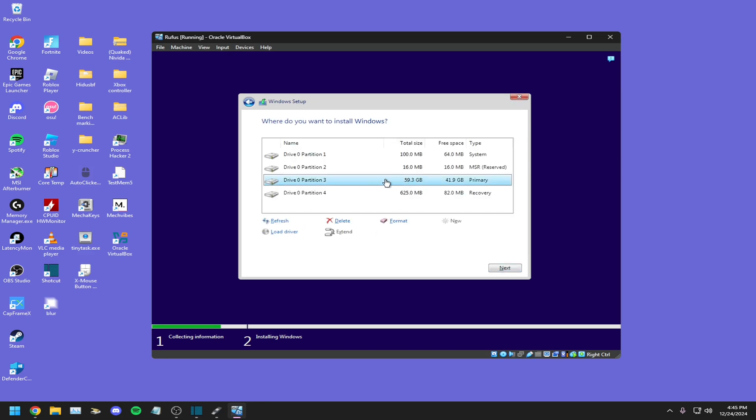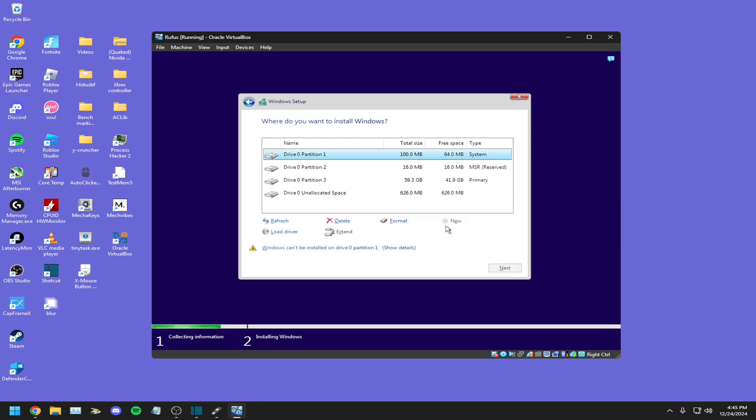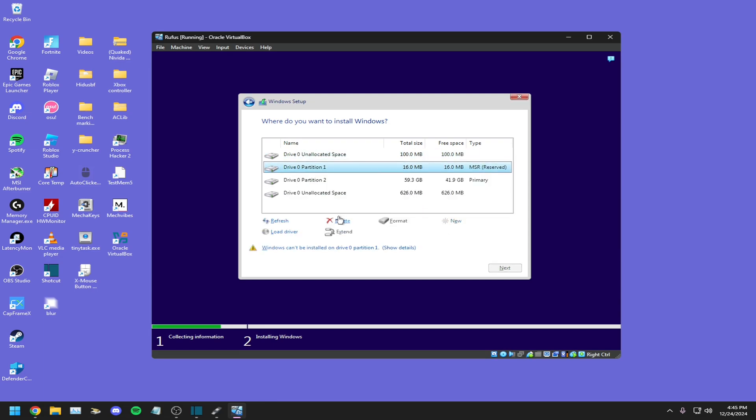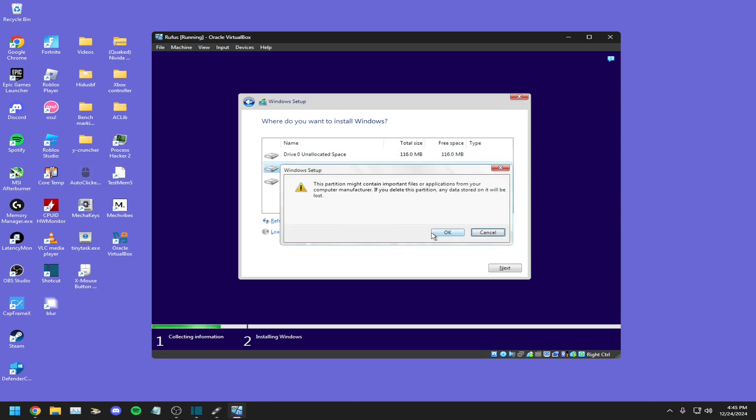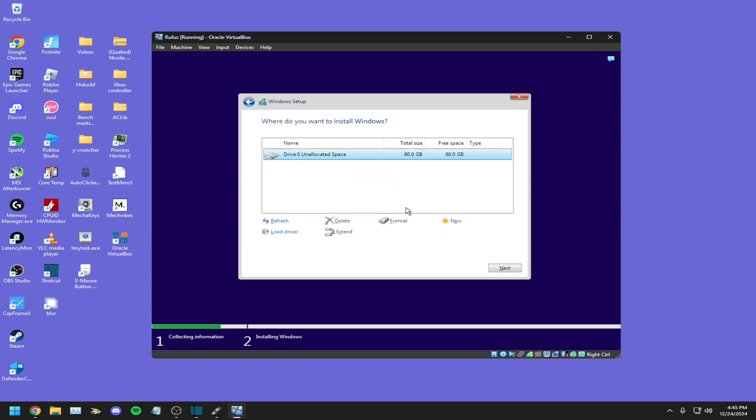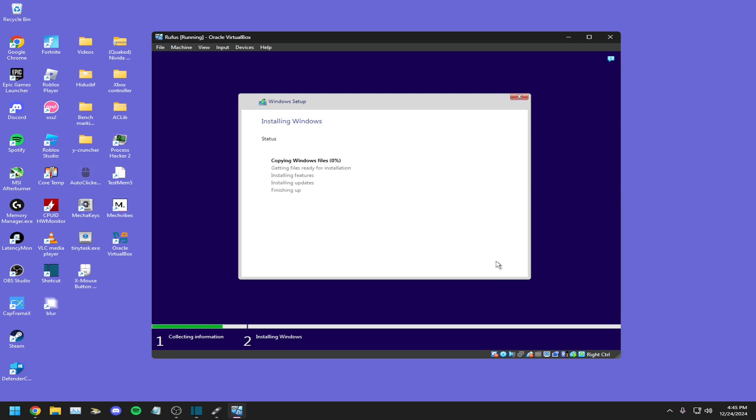And here's where you see this. All you have to do is delete every other partition. Once every other partition is deleted, delete your main as well and then you'll see this. Just click next.